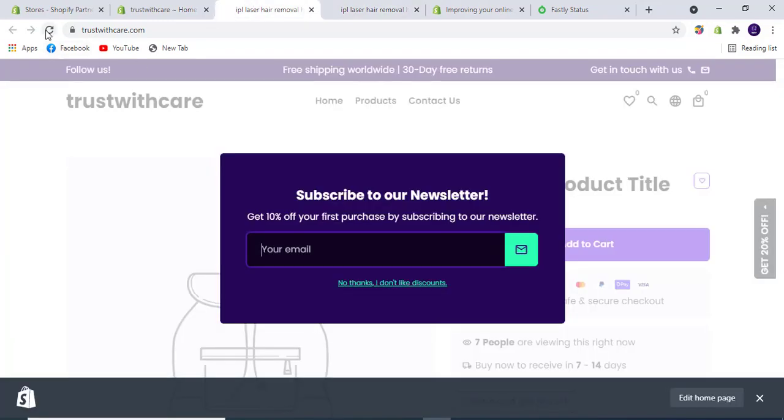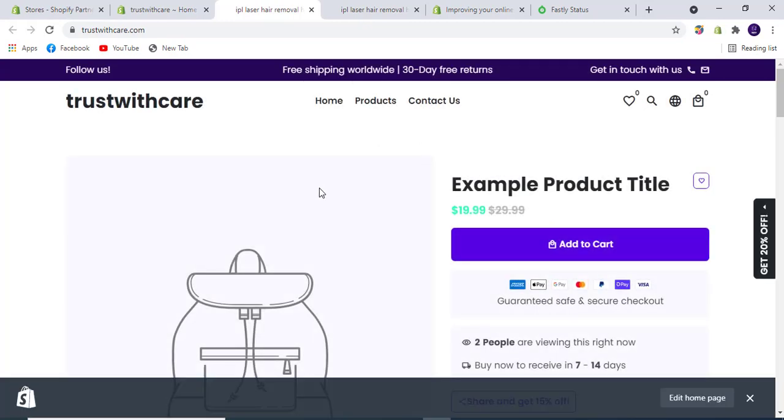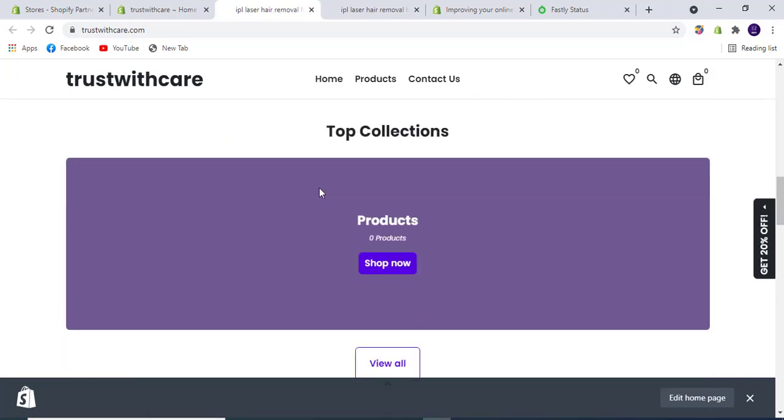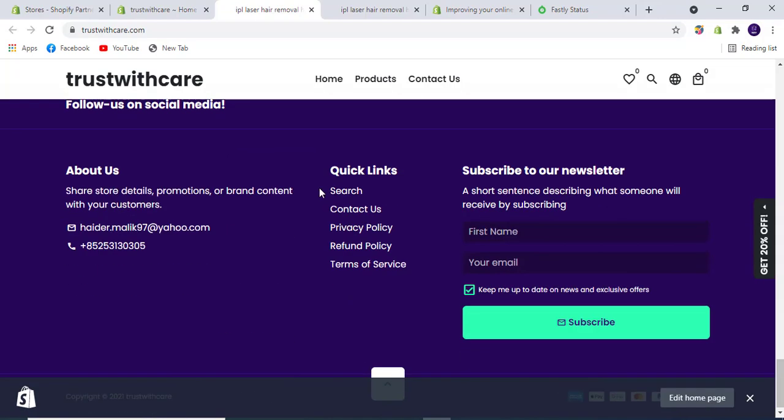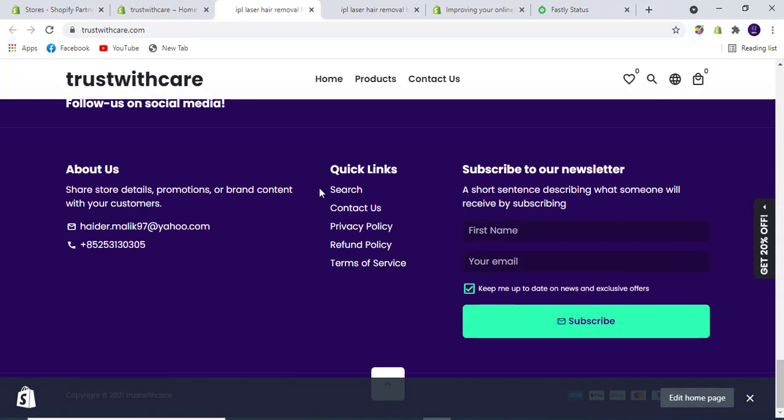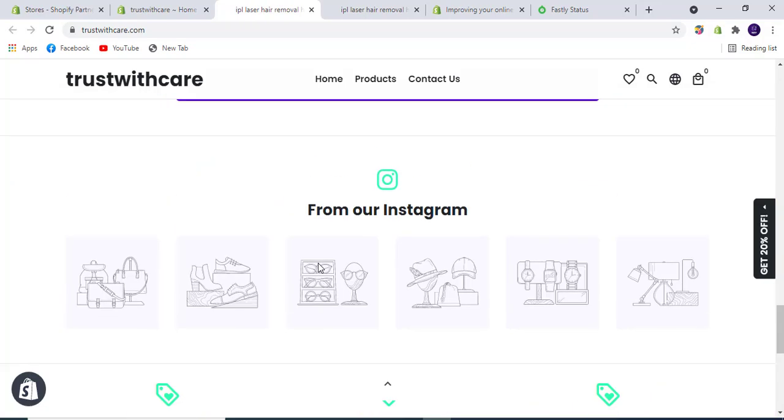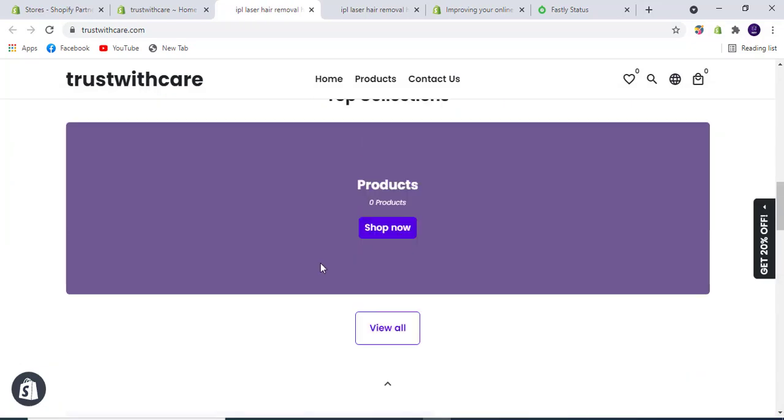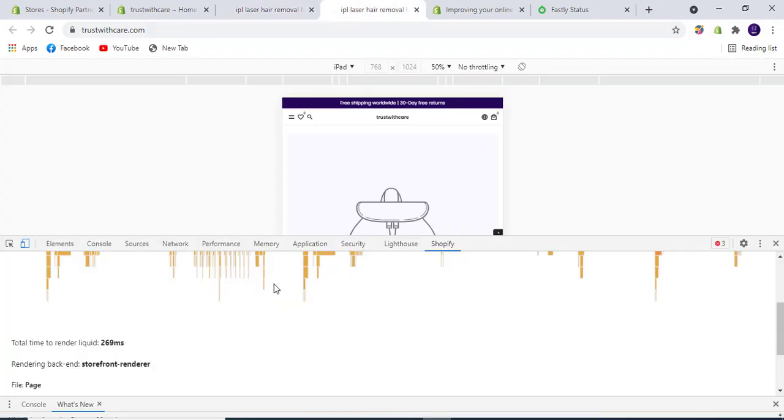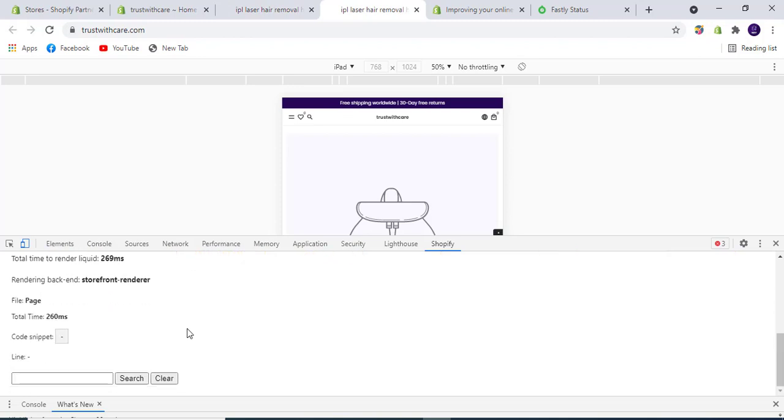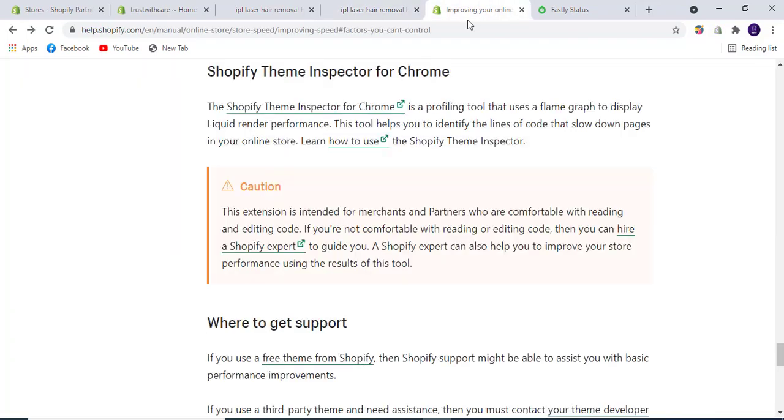If I refresh the store, it takes only 269 milliseconds to properly render all the Liquid code. This store doesn't have any products on it, so it's taking less time. But if we upload more images and text, it will take more time.